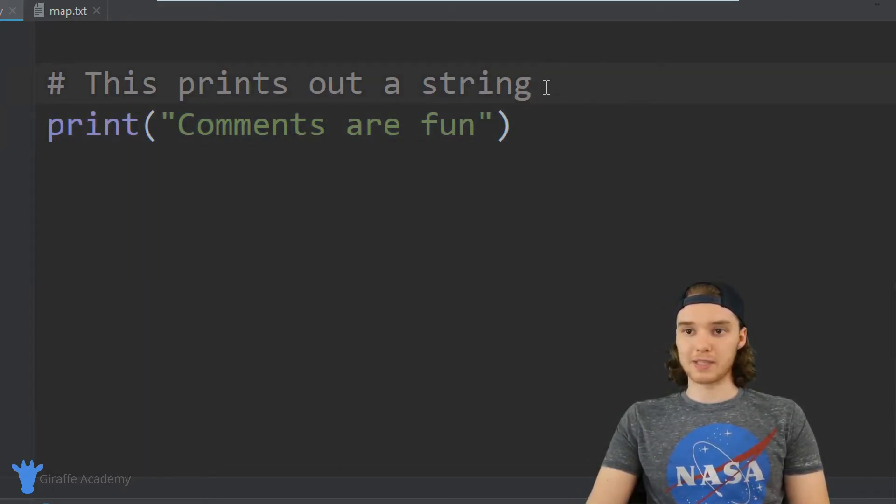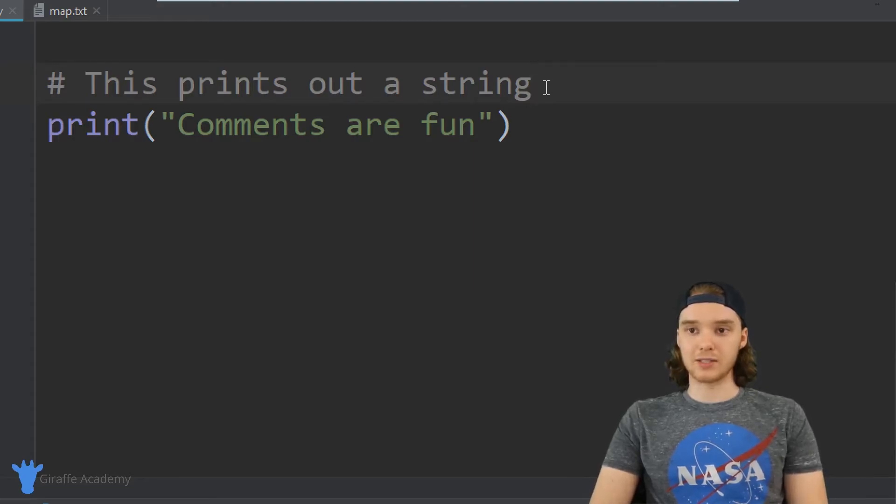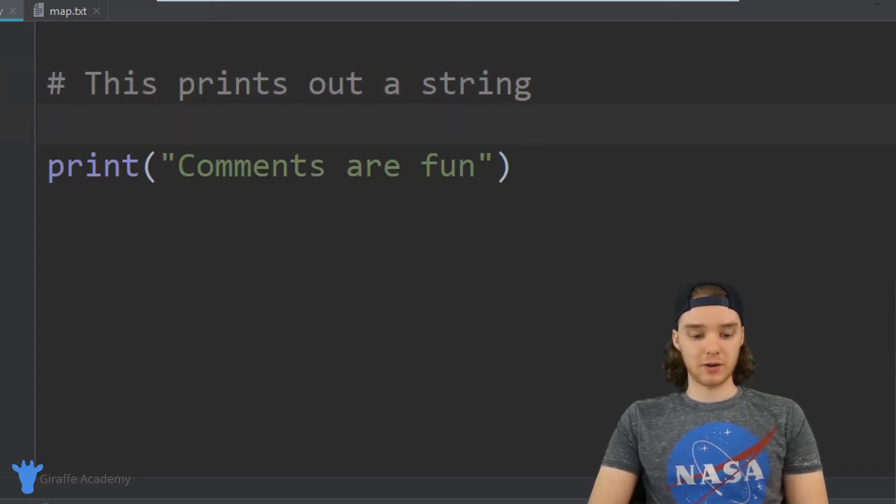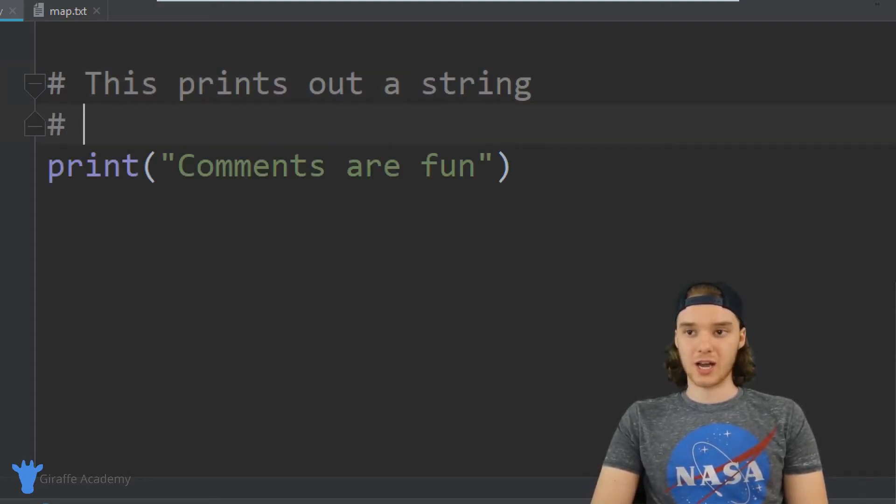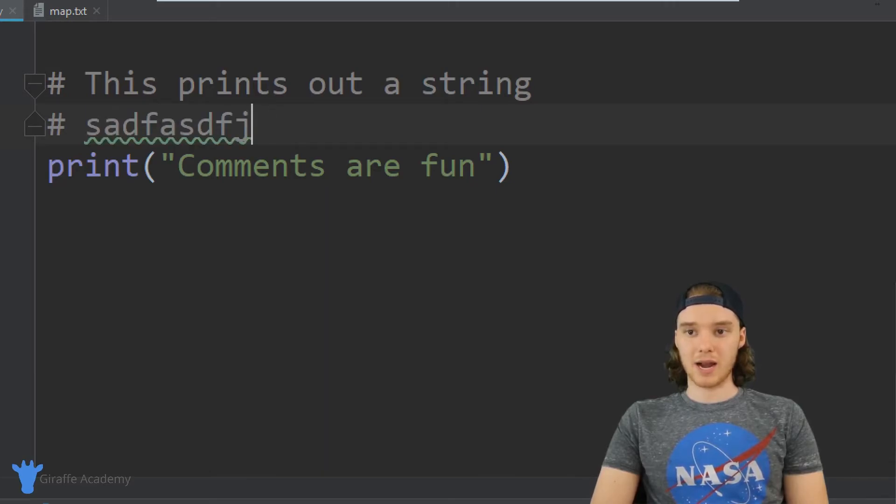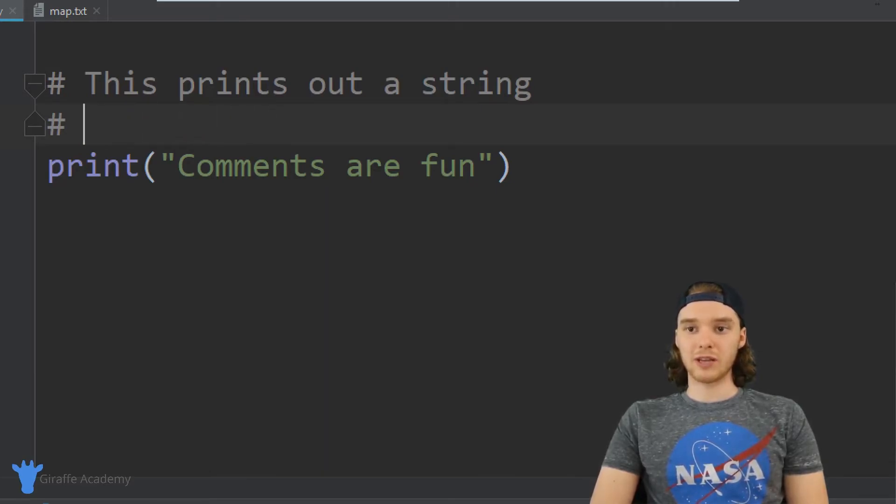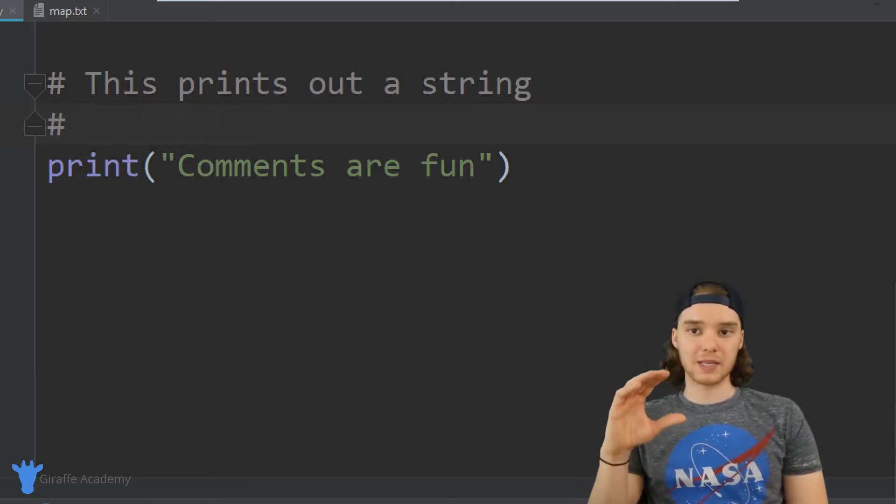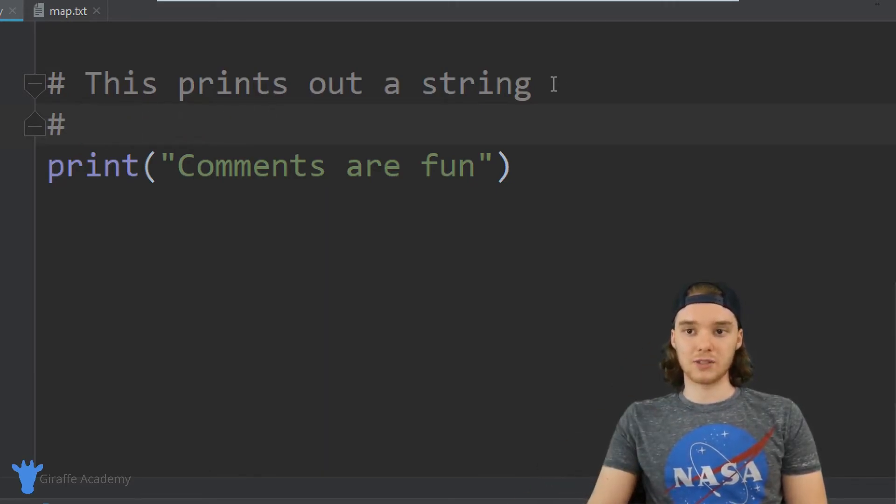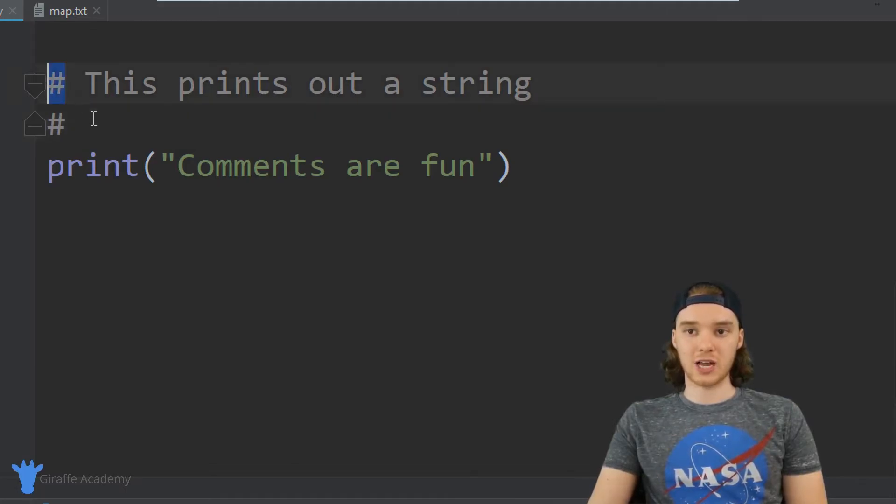If you want to make comments on multiple lines, you can just create a new line and use another hashtag, and then I could type out whatever my next comment was. Generally, if you're going to put comments on multiple lines, you want to just use multiple hashtags.